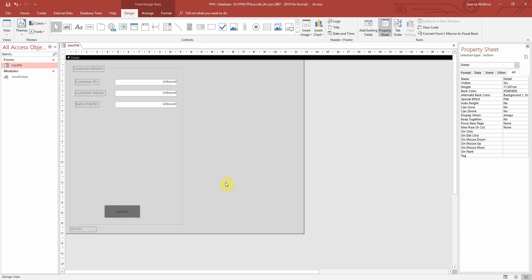I find this quite useful if, for example, I wanted to validate something before we process it. So the first caption would say 'Validate', and then when that has happened successfully, from within the VBA, we can change the caption to then say 'Process'. You can then use if statements to run different bits of code depending on the caption of the button.